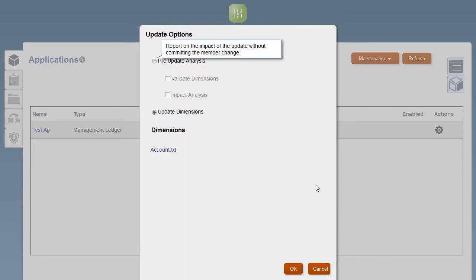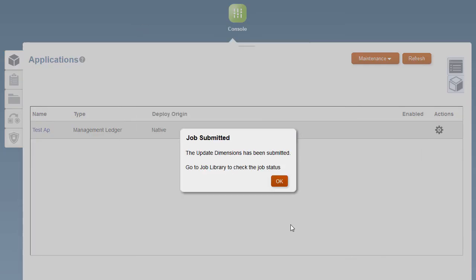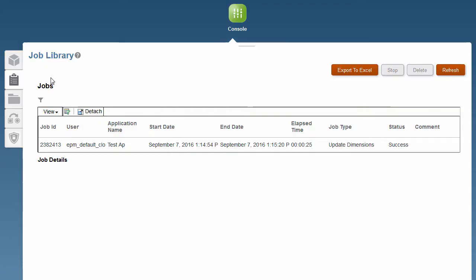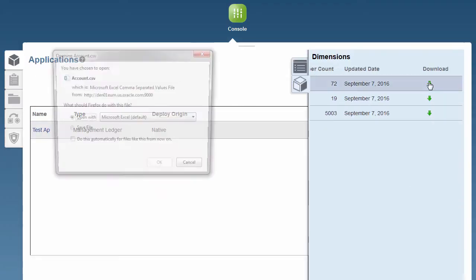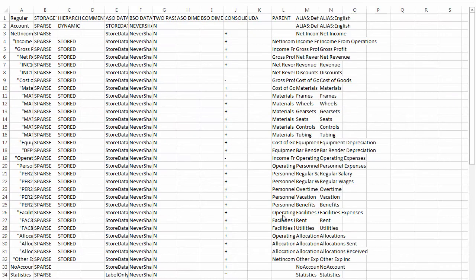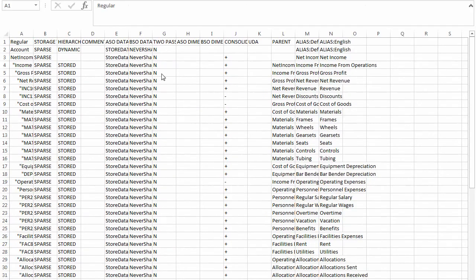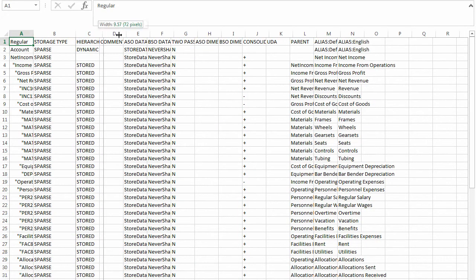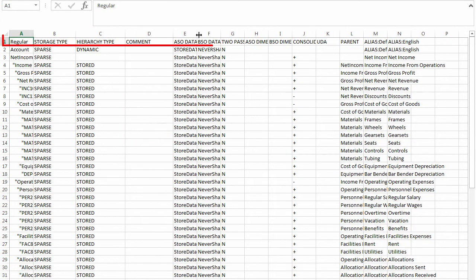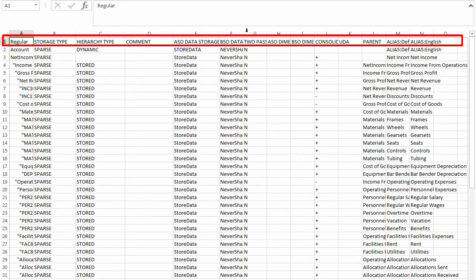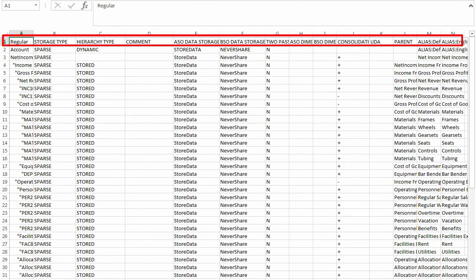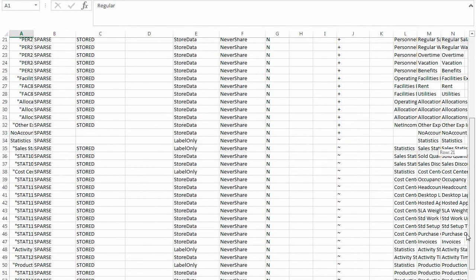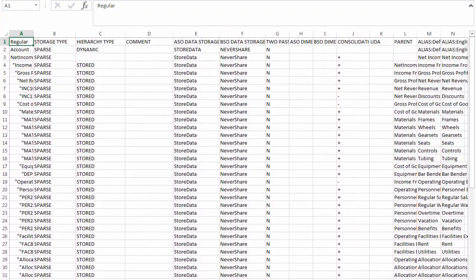Go to the job library to see if it went through. You can download the new dimension to view the CSV file. The file has rows containing dimension data. The first row defines the dimension and subsequent rows define the members. The property titles have to match, but the order of the columns can be changed.